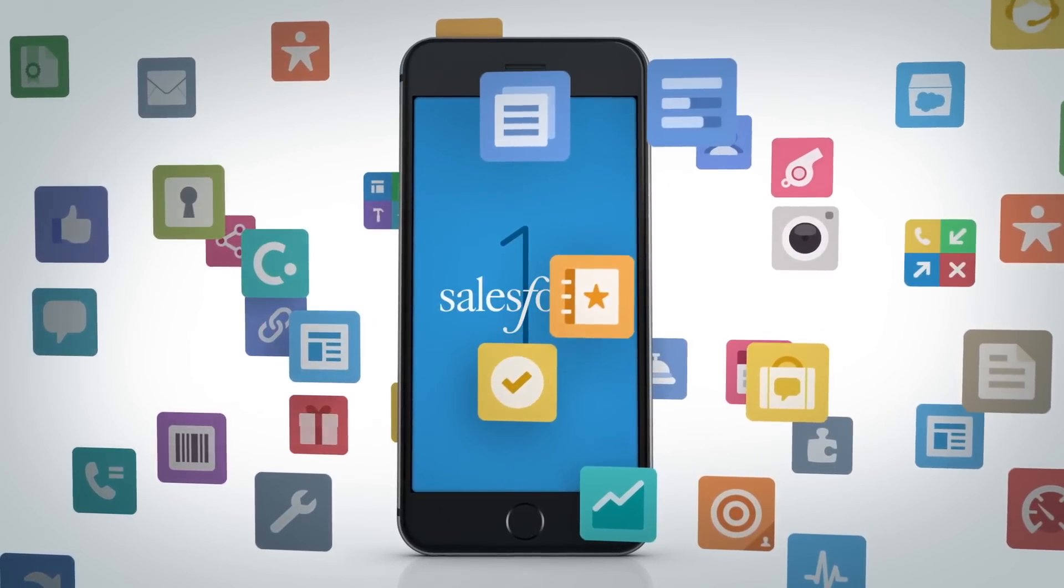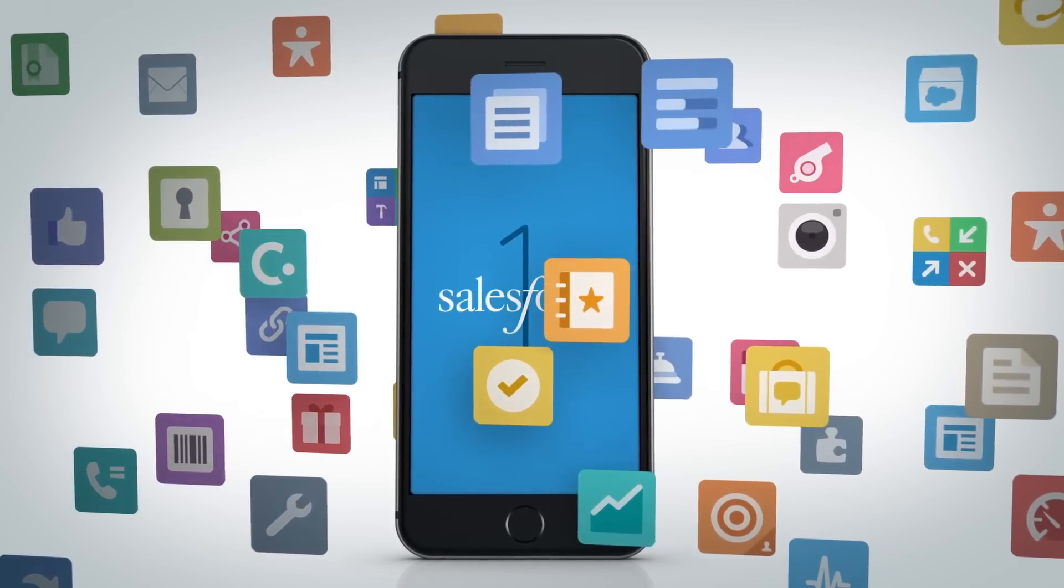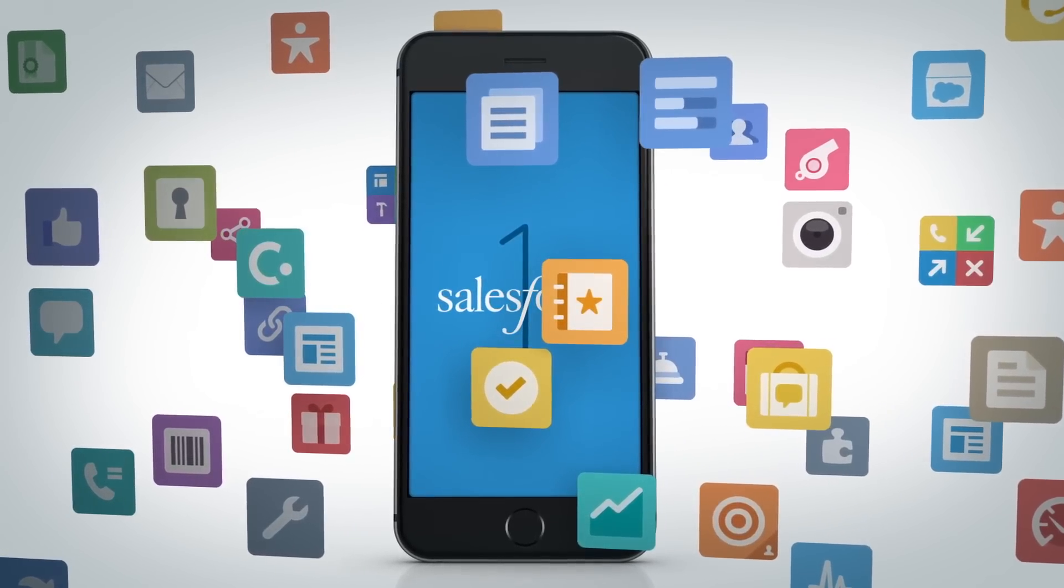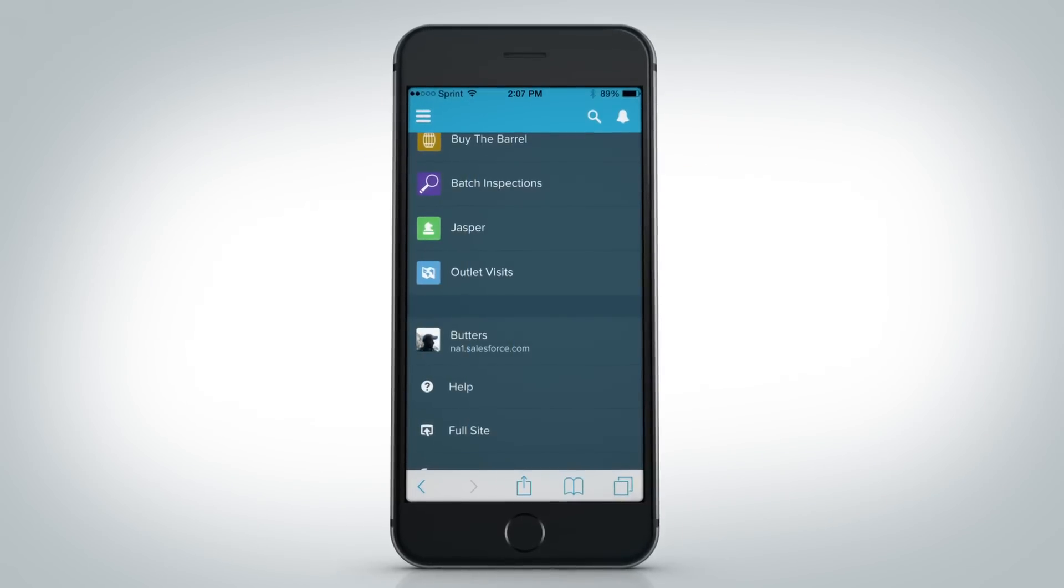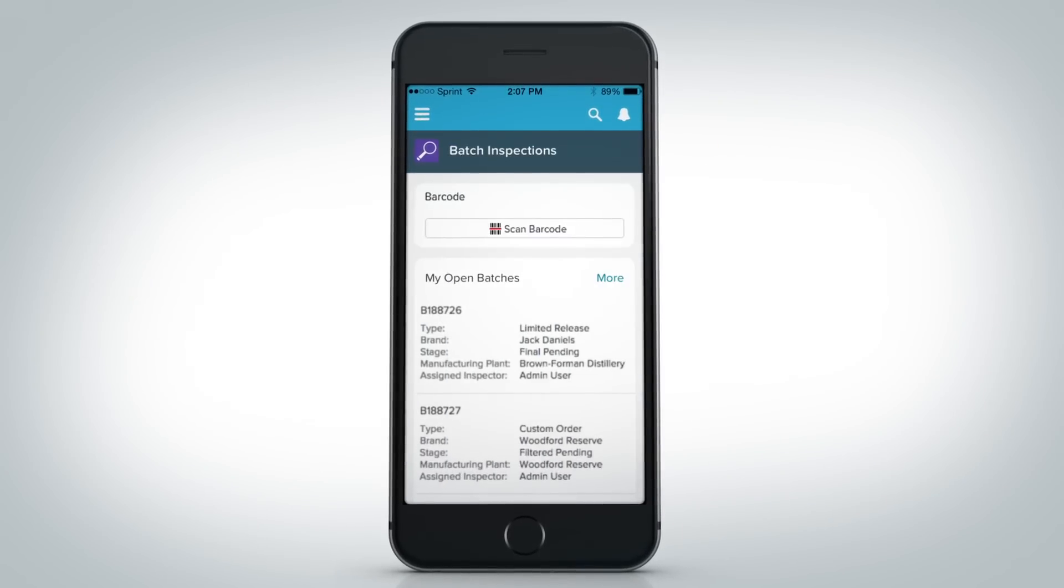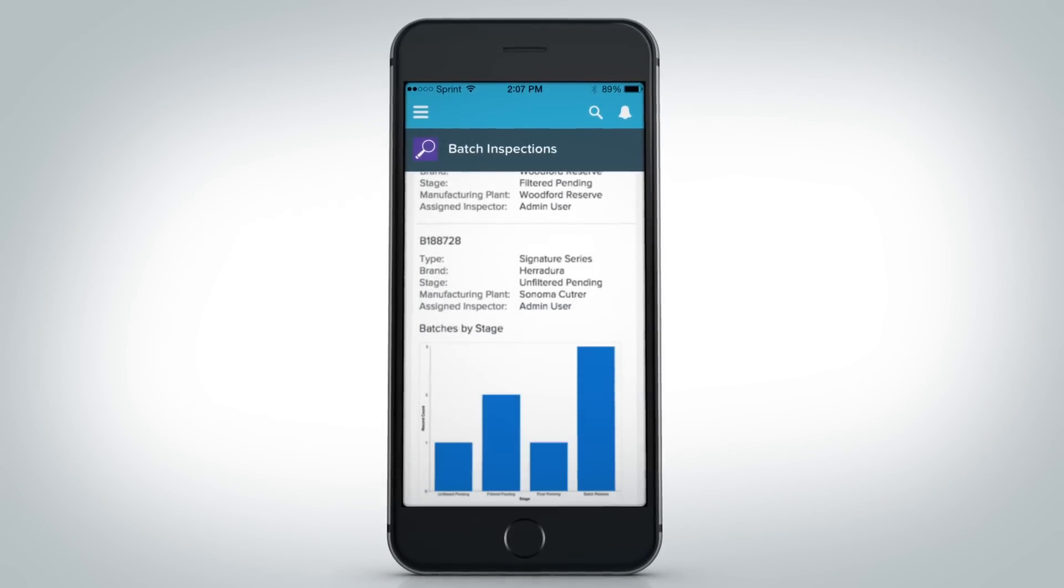The Salesforce One Lightning App Builder makes it easy for anyone in your company to quickly build engaging apps with point-and-click ease.